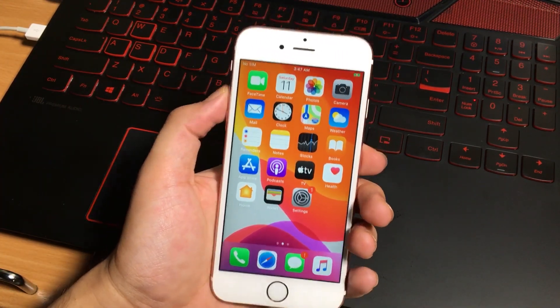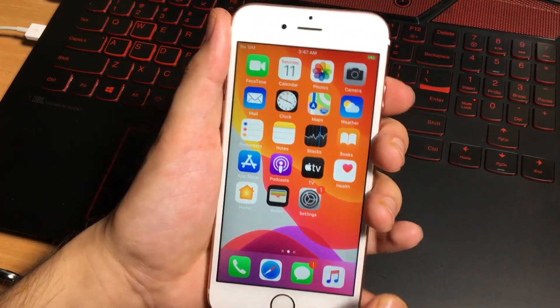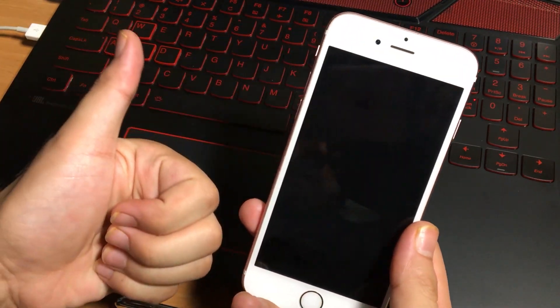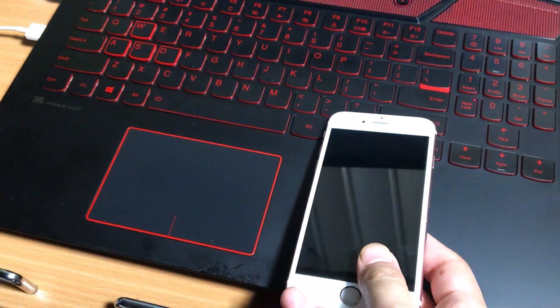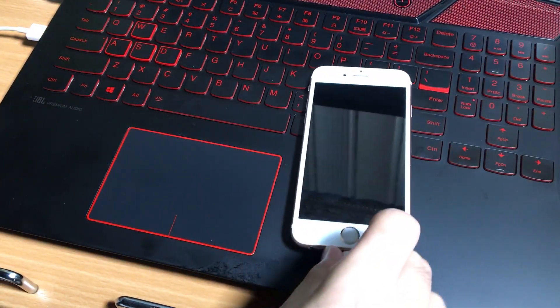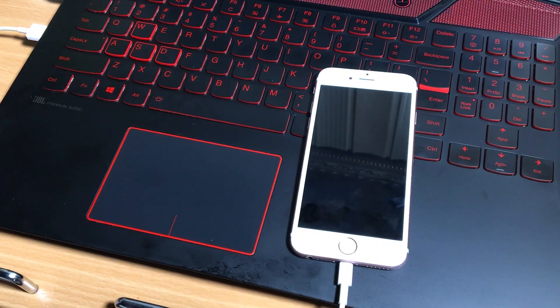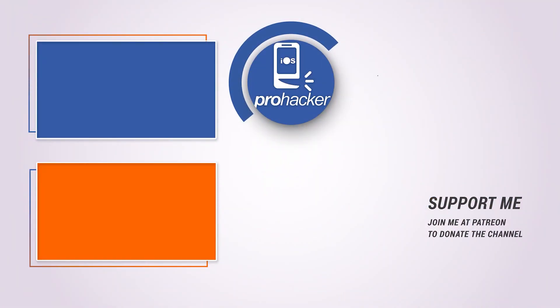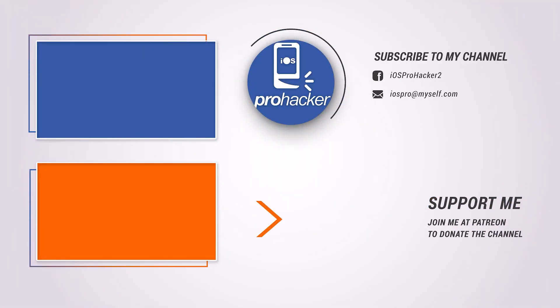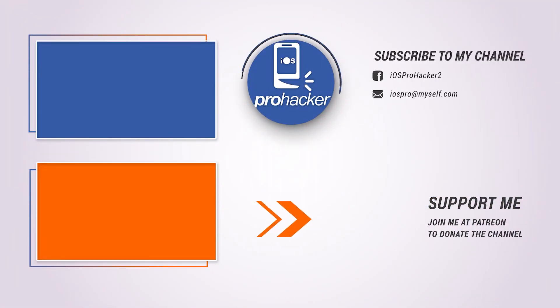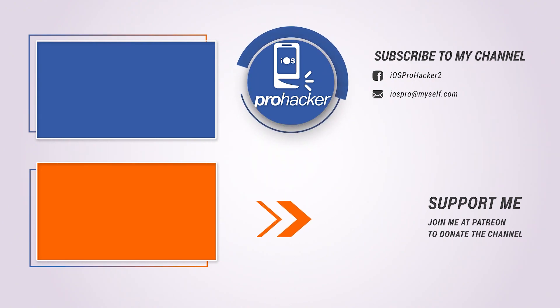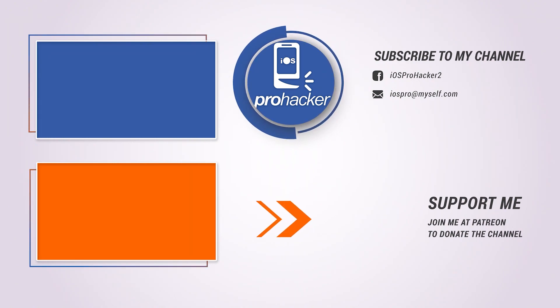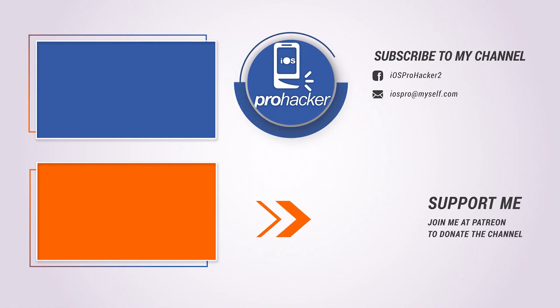This was the two simple methods to fix your iOS devices if it is disabled or you forgot the passcode. Thank you so much for watching this video. I hope you like it. Do not forget to like, comment and subscribe. Also, check out my other videos. Do support my channel at Patreon. See you later in the next video.